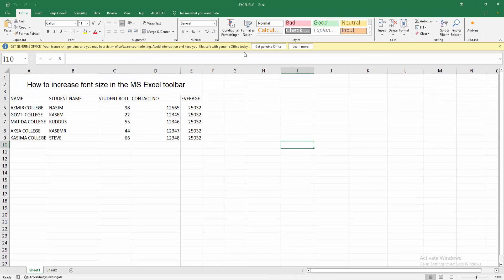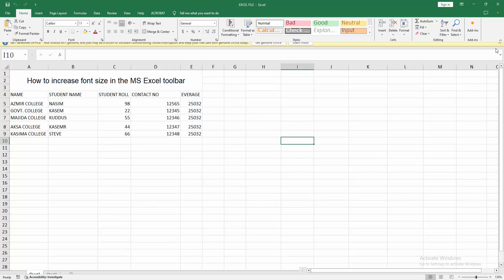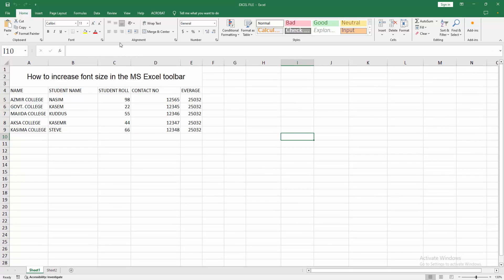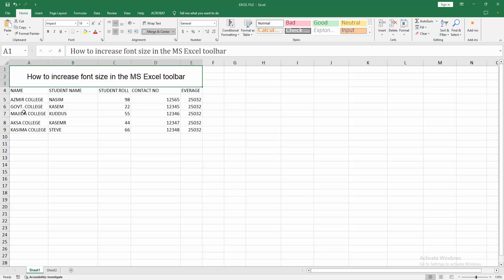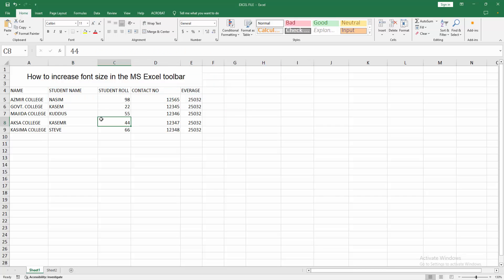Now we can see the toolbar text size is changed. We can see the size of the formula bar — all sizes are changed. I hope you enjoyed my video. Please like, comment, share, and subscribe to my channel. Thanks for watching.